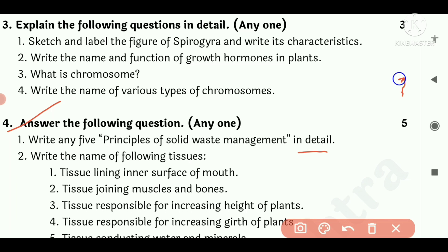Reduce consumption reduction: reducing the use of new items and reusing old items can save resources.